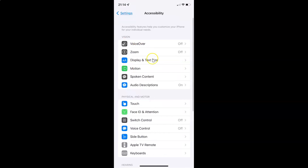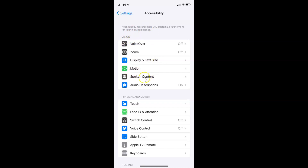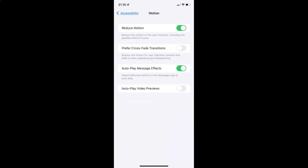Just tap on Accessibility to open it. It's now opened. After that you have to come to the Vision section. In this section you can see we have Motion. So just tap on it to open it. It's now opened.